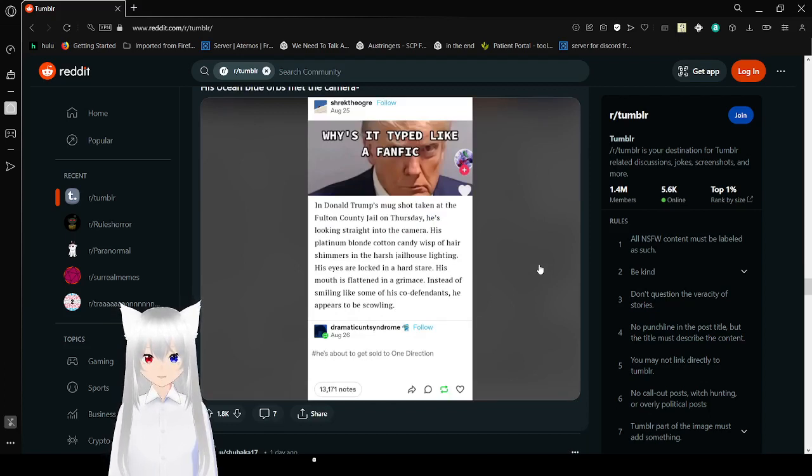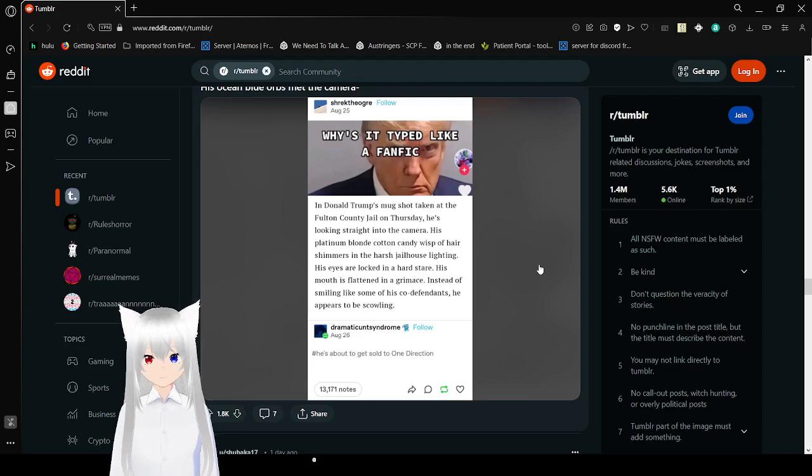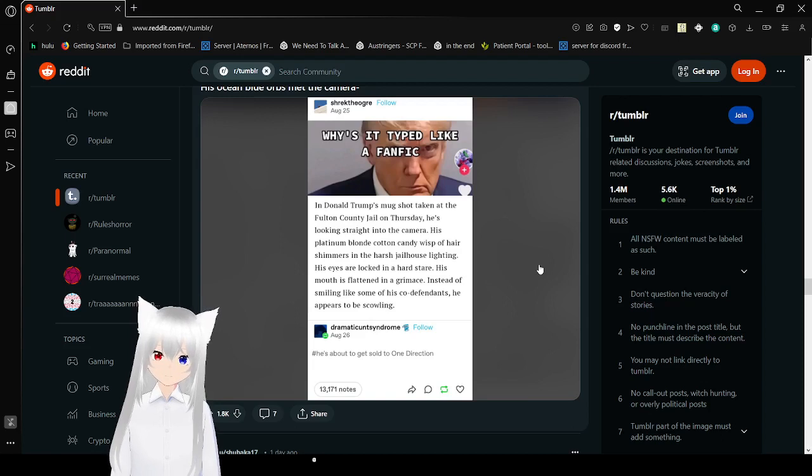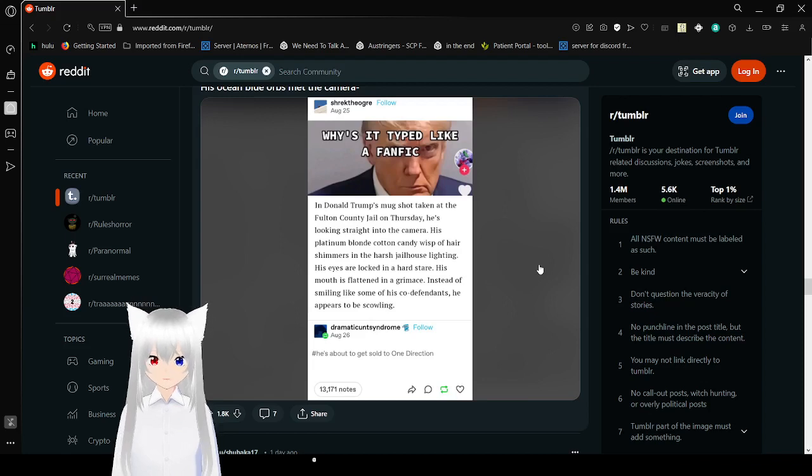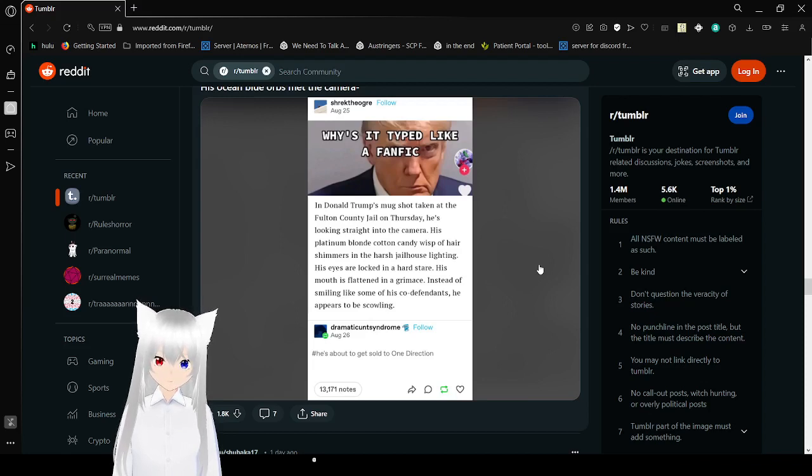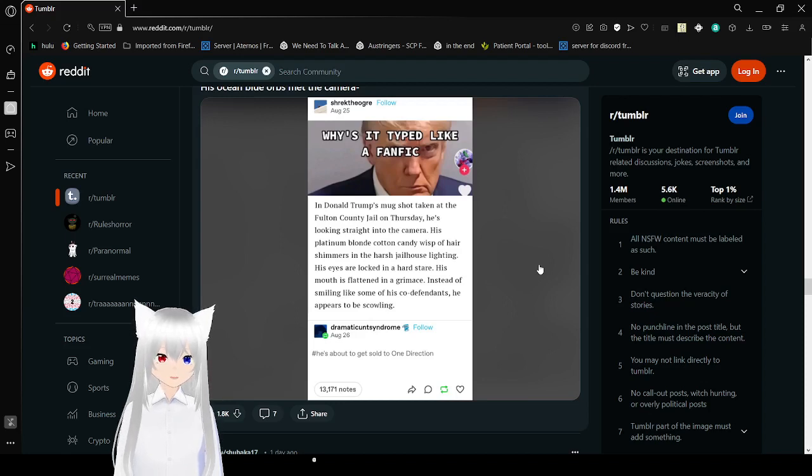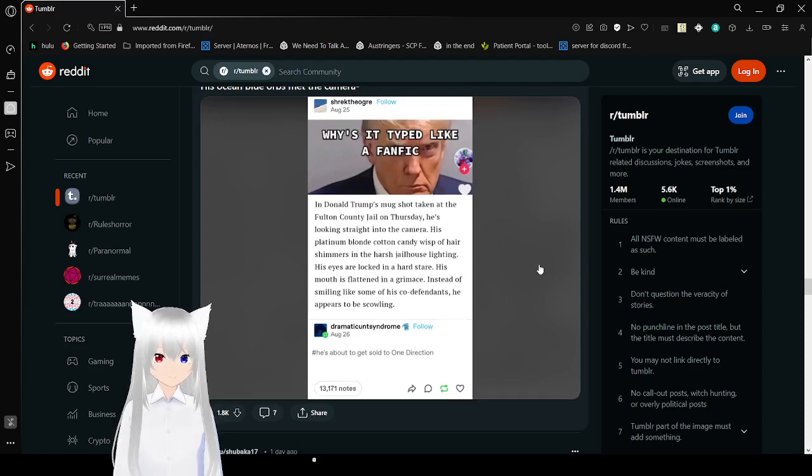In Donald Trump's mugshot taken at the Fulton County Jail on Thursday, he's looking straight into the camera. His platinum blonde cotton candy wisp of hair shimmers in the harsh gel lighting. His eyes are locked in a hard stare. His mouth is flattened in a grimace. Why is it typed like a fanfic? He's about to get sold to One Direction. Also, the mugshot just makes him look like Mr. Burns, which is very fitting because they're both evil people.